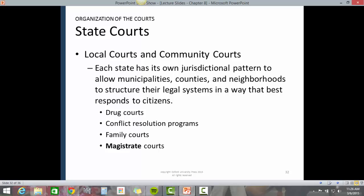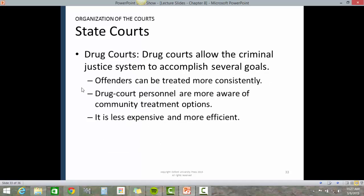Local courts and community courts: each state has its own jurisdictional pattern to allow municipalities, counties, and neighborhoods to structure their legal system in a way that best responds to citizens. These can include drug courts, conflict resolution courts, family courts, and magistrate courts.